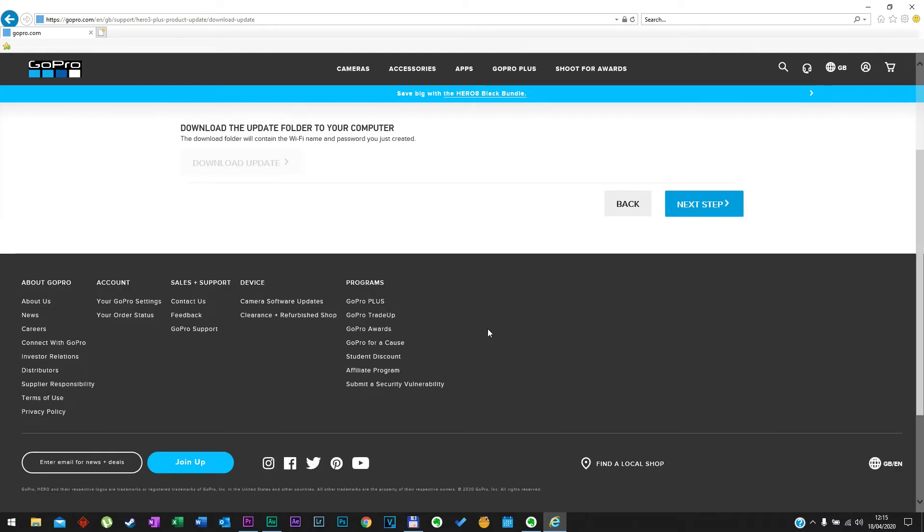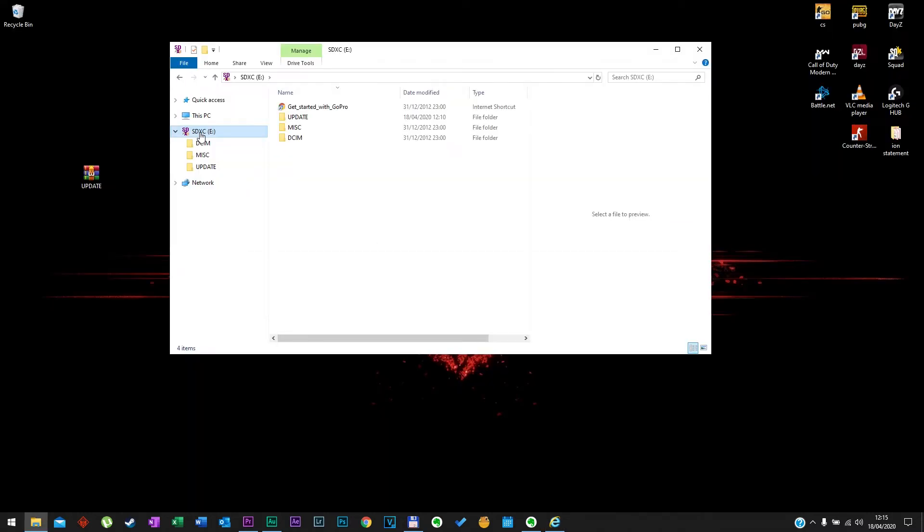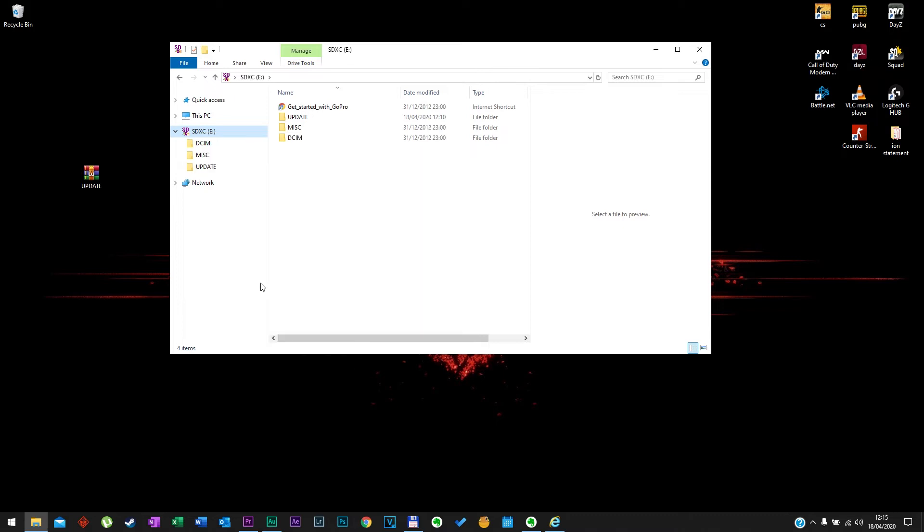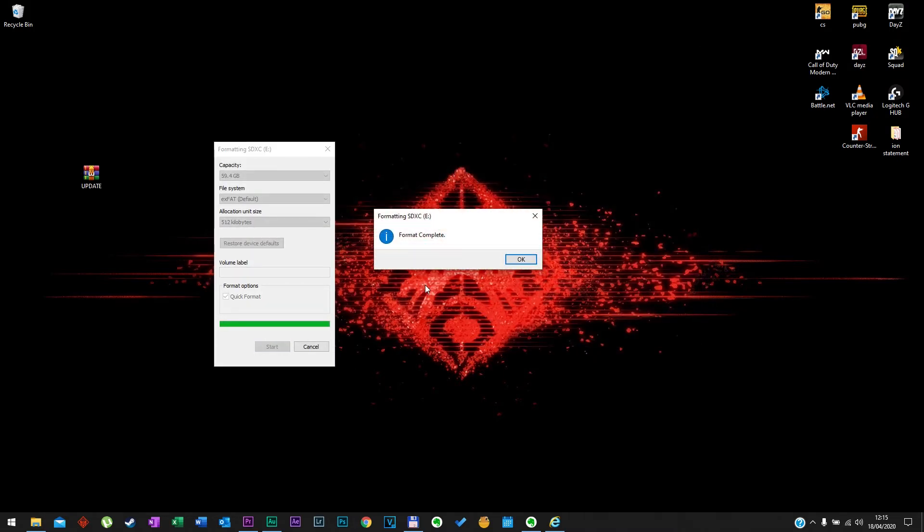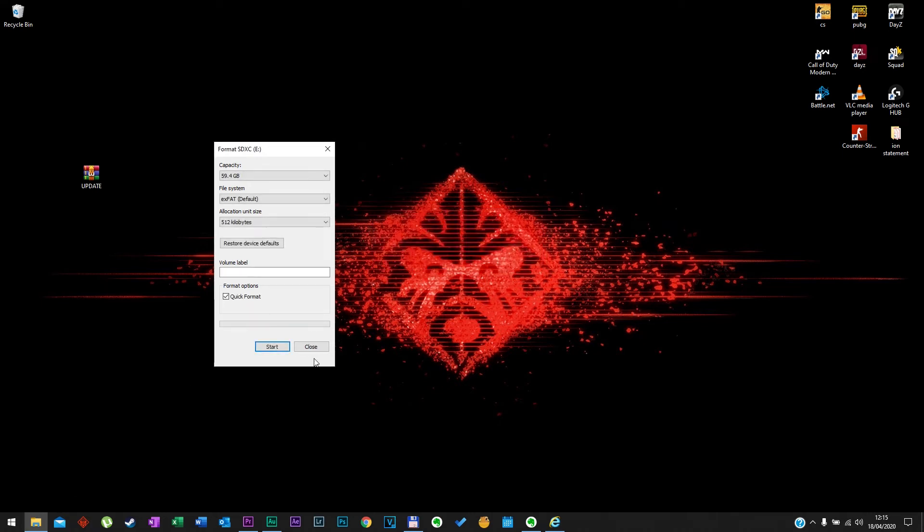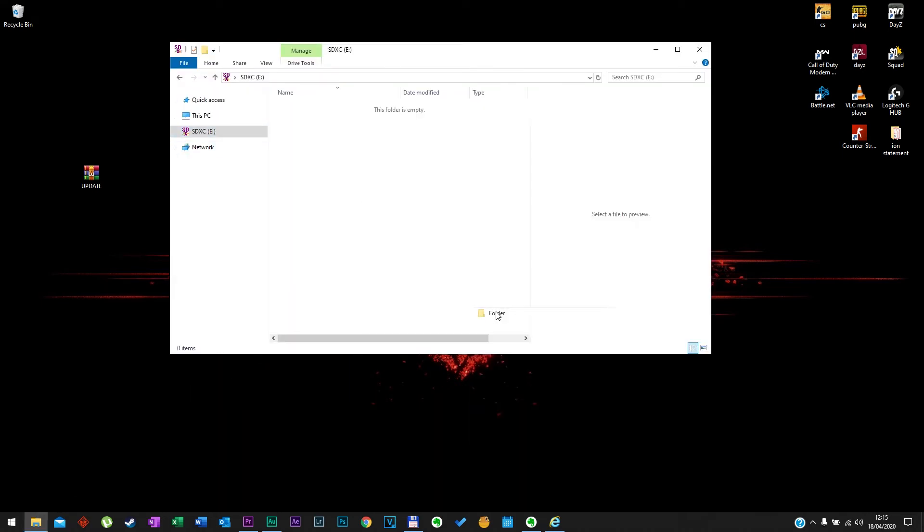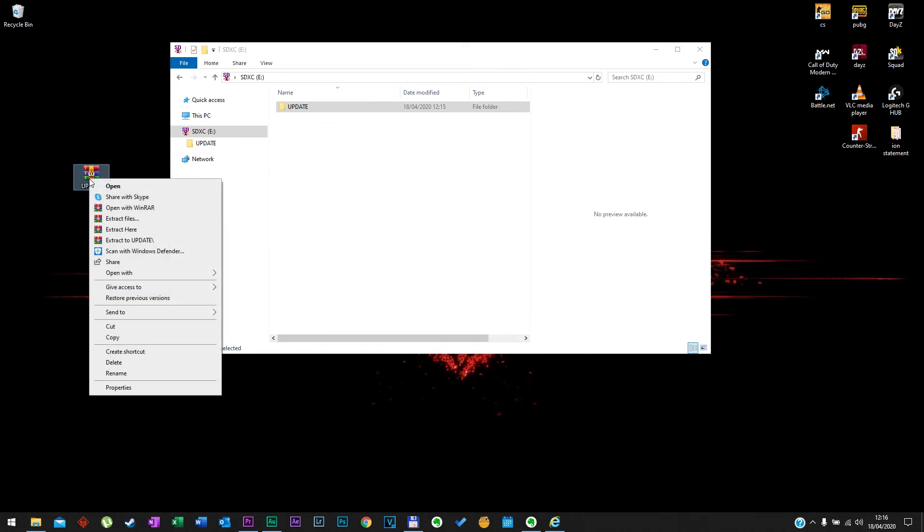Once your download is ready, hit the download update button. Now go to the SD card and make sure you format it. Any data that you have on it will be lost so back it up first. Create a new folder called UPDATE with capital letters and move the contents of the update archive into the UPDATE folder.